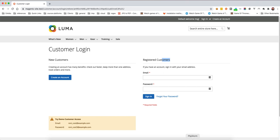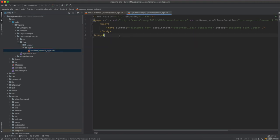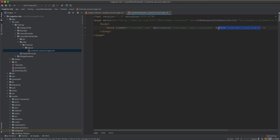This is how we rearrange Magento blocks from the layout XML file. To wrap up: we targeted customer_account_login, then used the move XML node. We specify the element we're moving, the destination — whether a container or block — and optionally before or after.